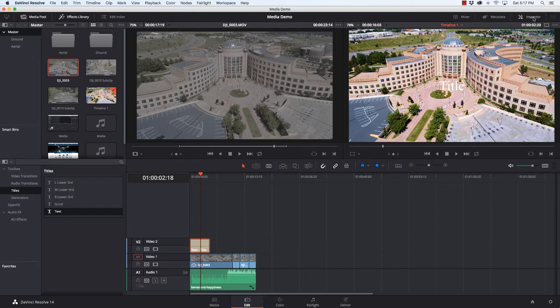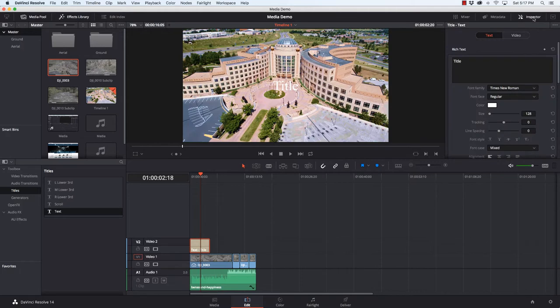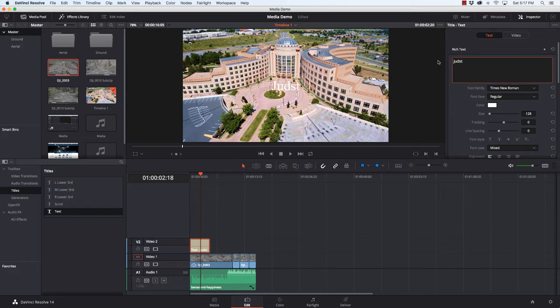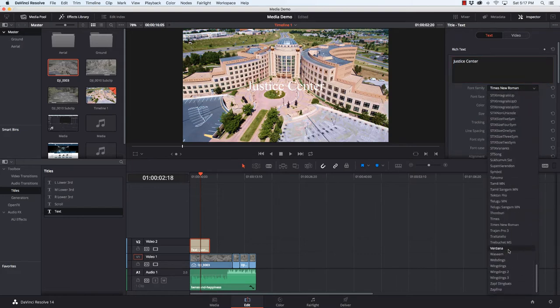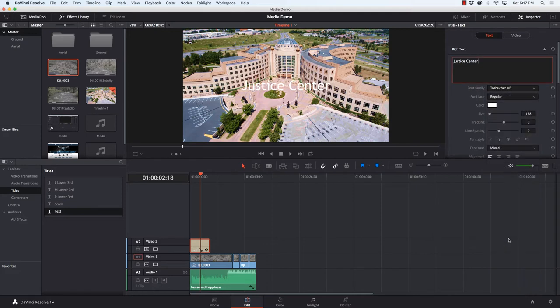I'm going to go up to the right and click on Inspector. Now I can see the attributes for my title. So first off, let's call this, this is the Justice Center. So I'm just going to click on Justice Center.